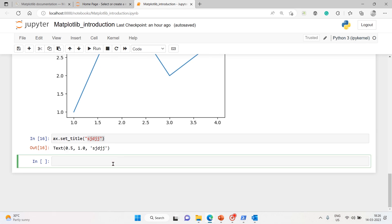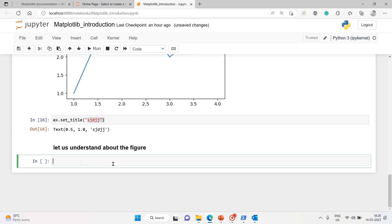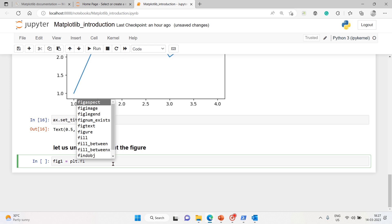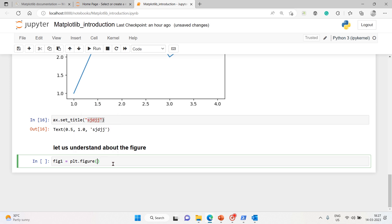Let us understand about the figure. The easiest way to create a new figure is simple. Let's say fig1, and plt we have imported it. Out of that, as usual, I'll use figure F-I-G-U-R-E with open and close parentheses. This is an empty figure with no axes at all. Let's execute and see what's going to happen.